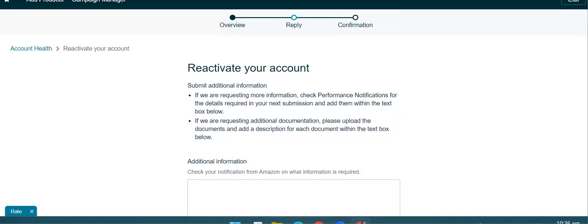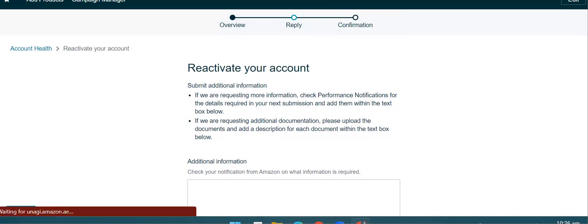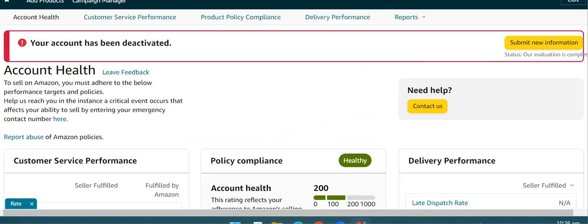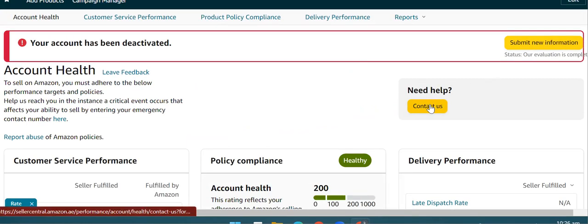यह तरीका है जिसके ज़रिये आप submission करवा सकते हो। एक और चीज़ आपके साथ discuss करती चलूँ — कि अगर आप Amazon की health support team से बात करना चाहते हैं, तो यहाँ 'Contact Us' पर आपने click करना है।